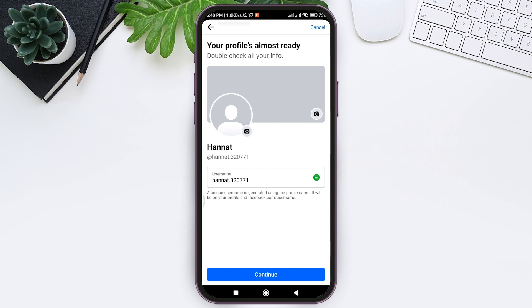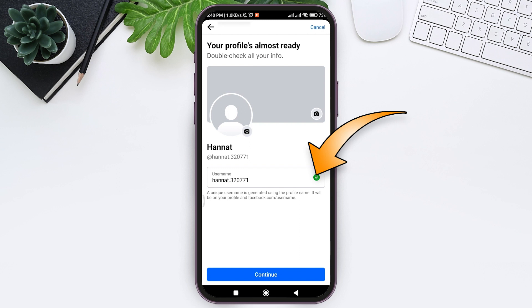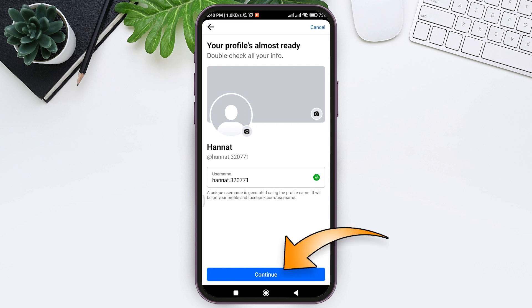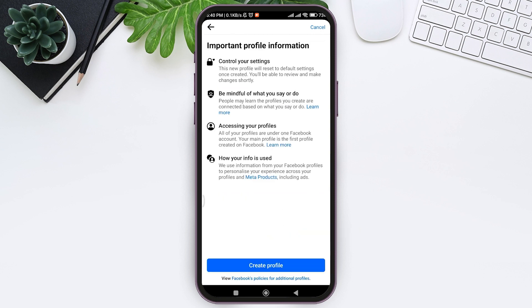To do that, tap on the username box and enter the username that you want. With that, the green tick will appear. If the green tick appears, that means the username is available and you can use it. With that, now tap on continue.